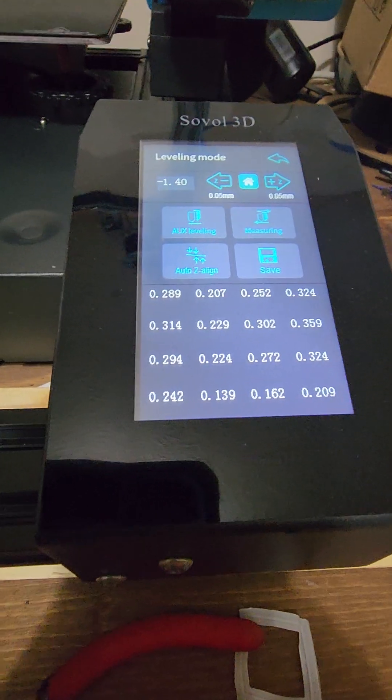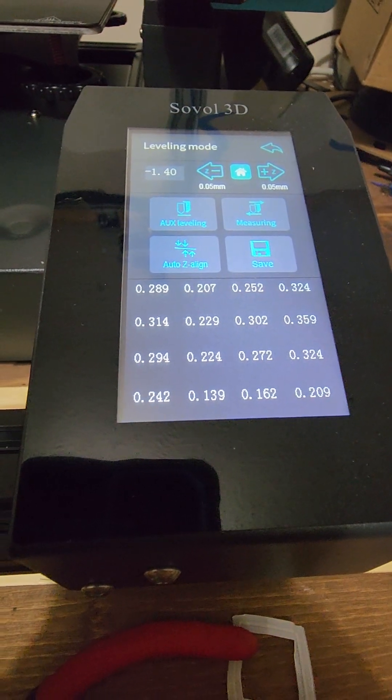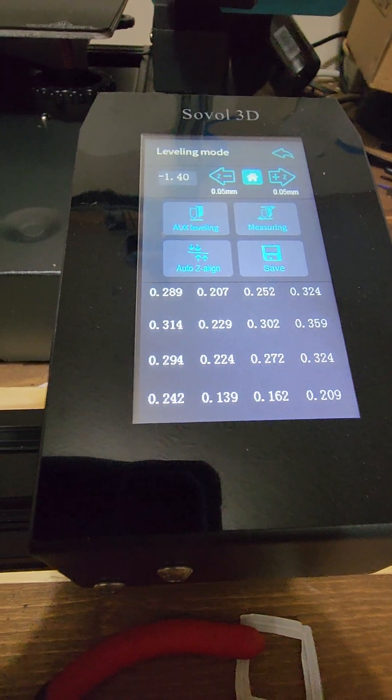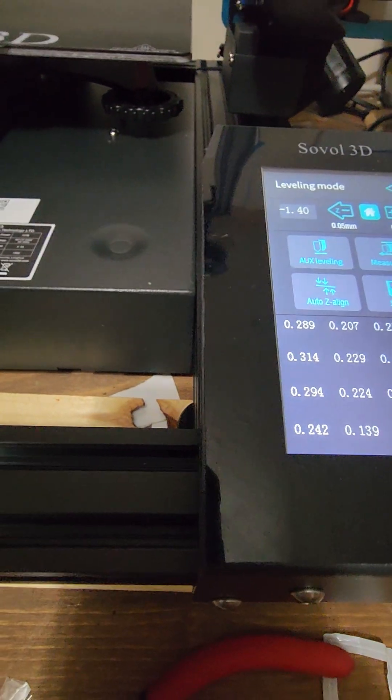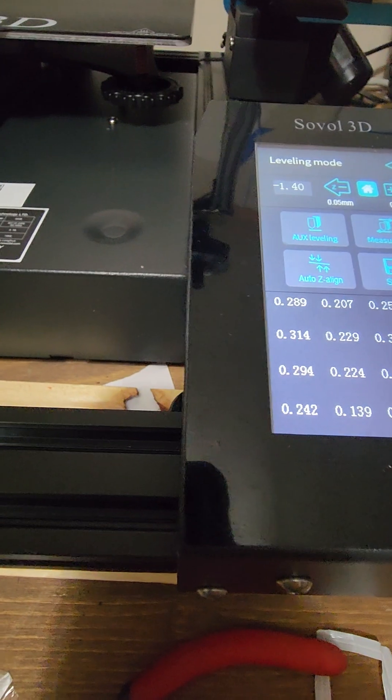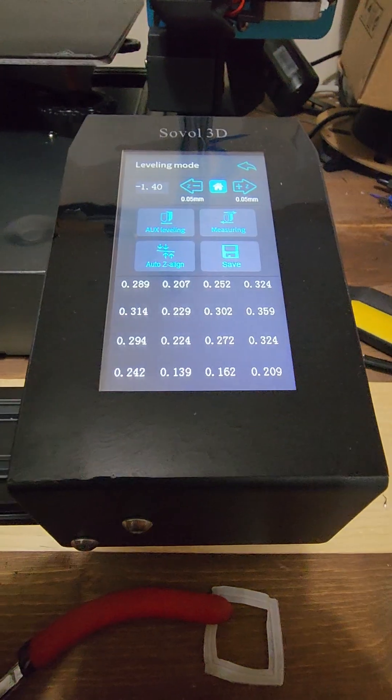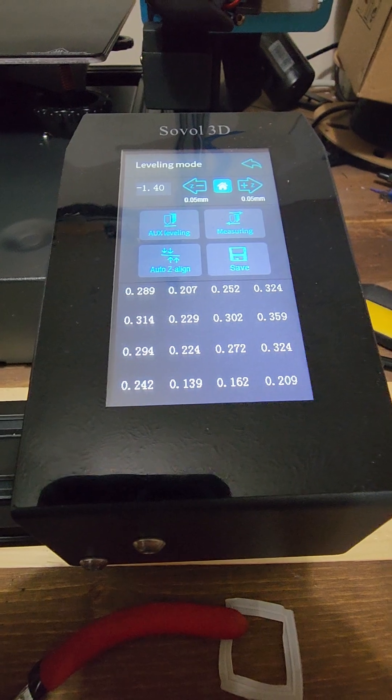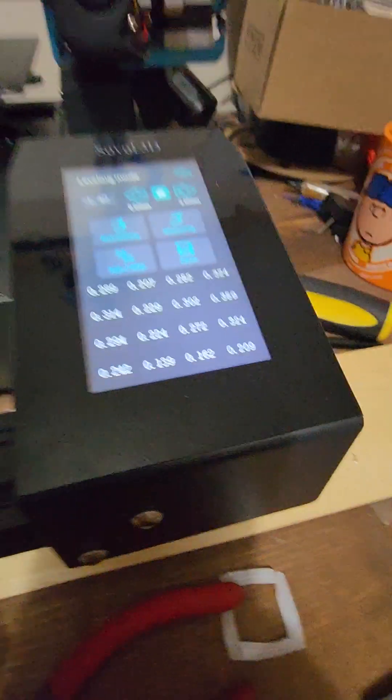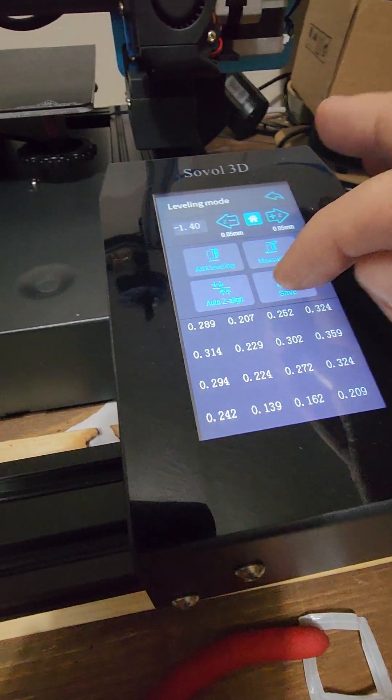When you do the auxiliary bed leveling, it actually will be leveled to the center, and then when you do your measuring you get numbers that are really close like this. You just click save.